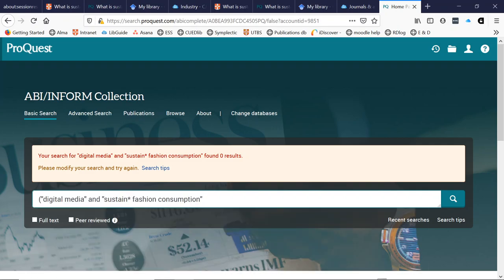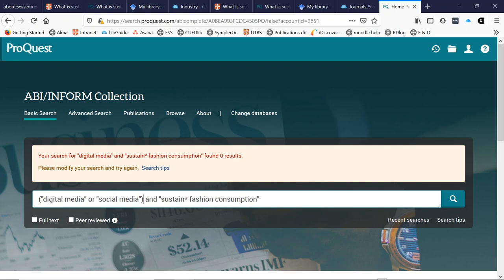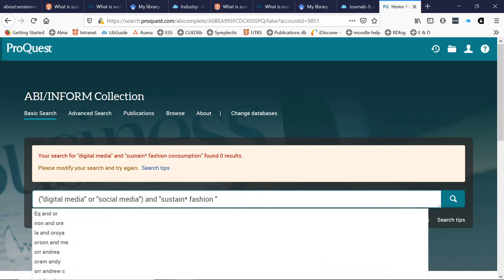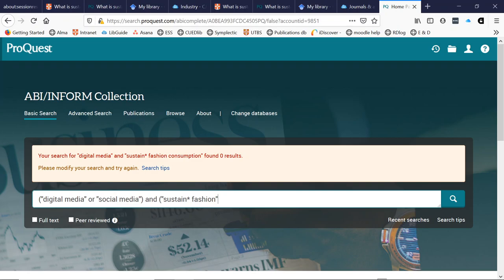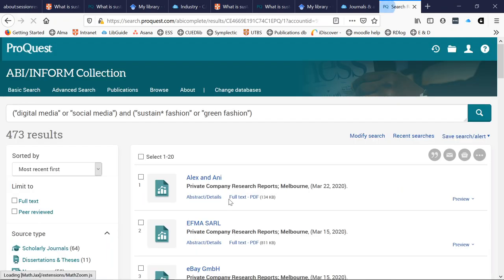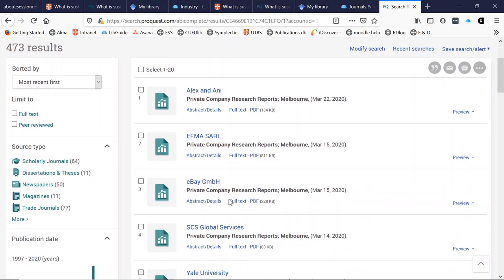I'm going to use brackets because that lets me determine what gets searched for initially. In this case, the database will search for 'digital media' or 'social media' first, before combining with any other searches. I'm also going to take 'consumption' off the end of fashion, and perhaps, given we had so many variations on sustainable fashion, I will try 'green fashion'. Now let's see what happens. 473 results — some small changes means that I'm starting to get articles, and hopefully they're becoming more and more relevant.